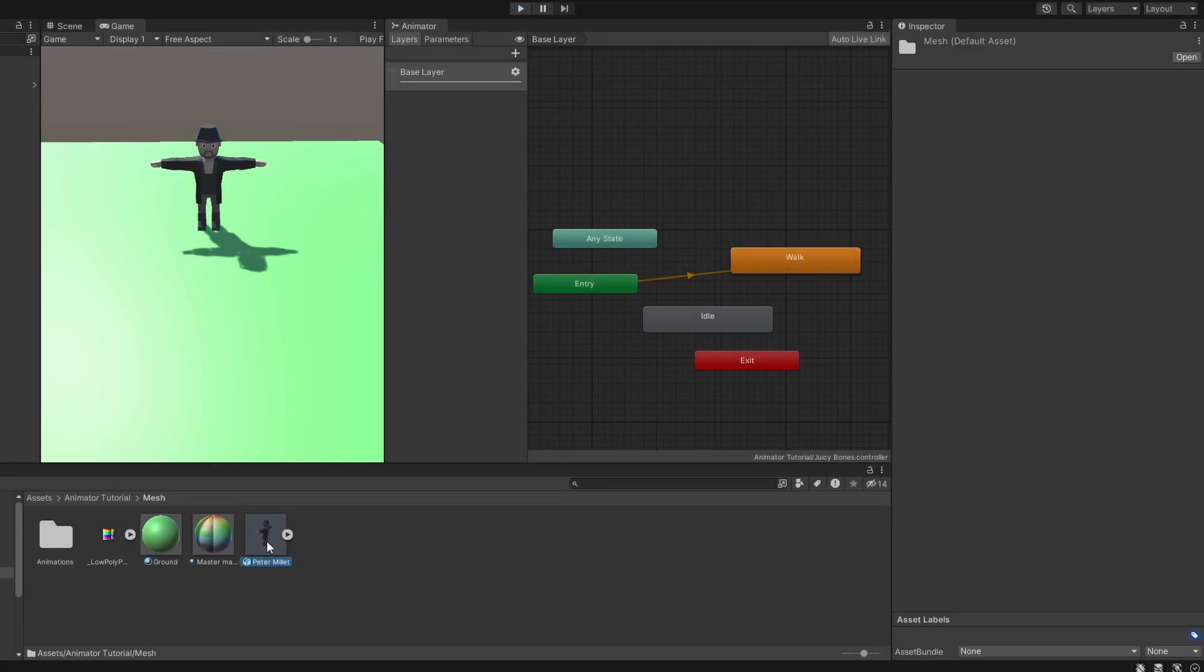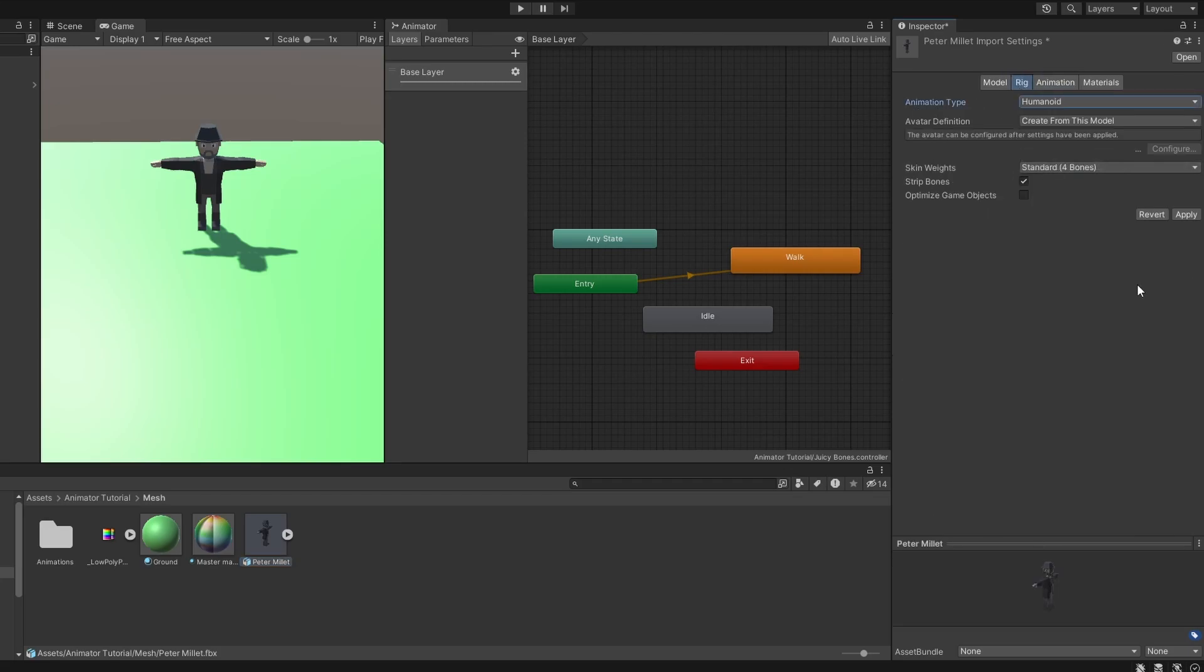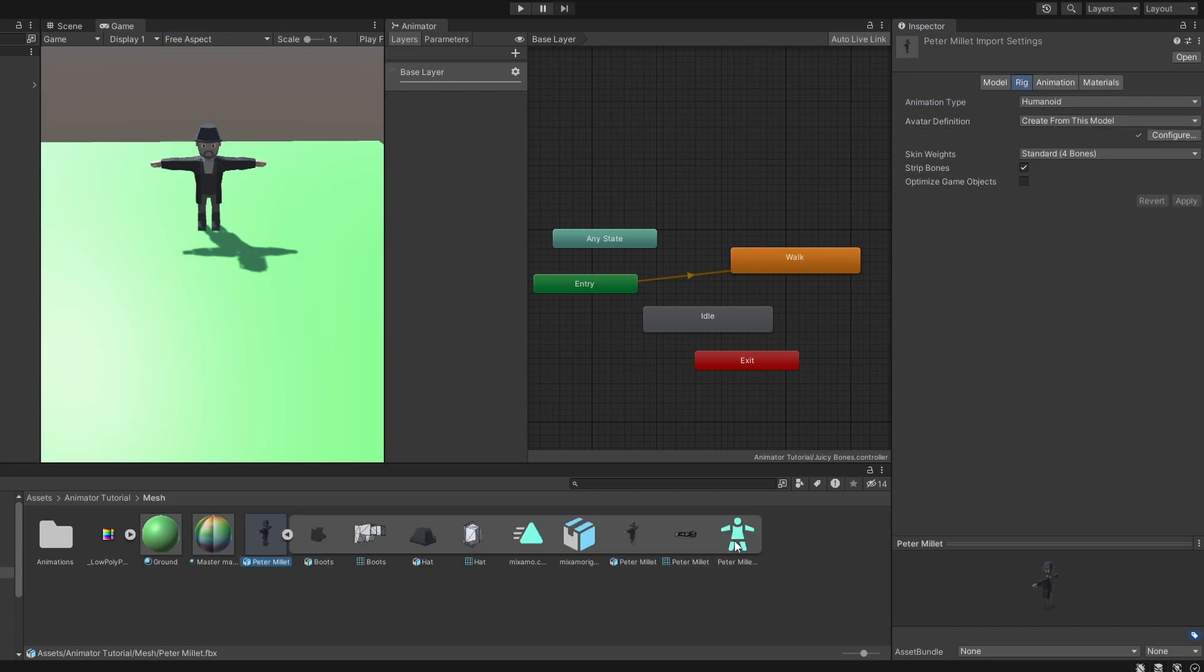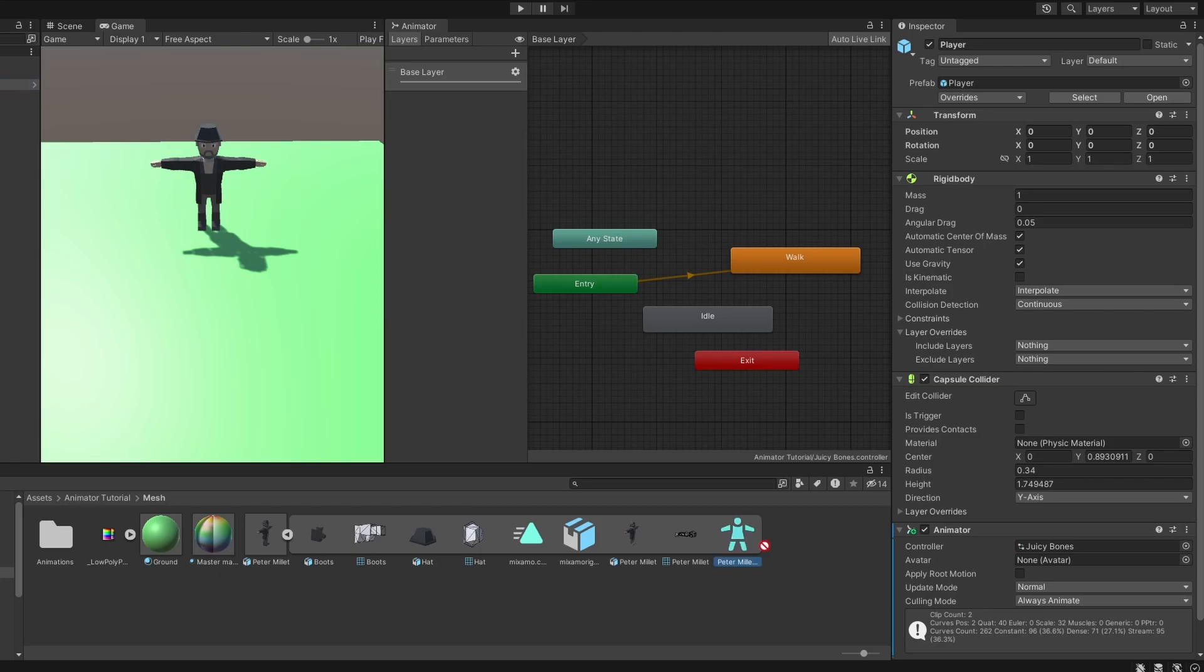Let's go to the model and set the rig animation from generic to humanoid. And we have set it to create one from this model. And Unity will create an avatar for us. So let's assign the avatar. And if we hit play, well, weird things happen.